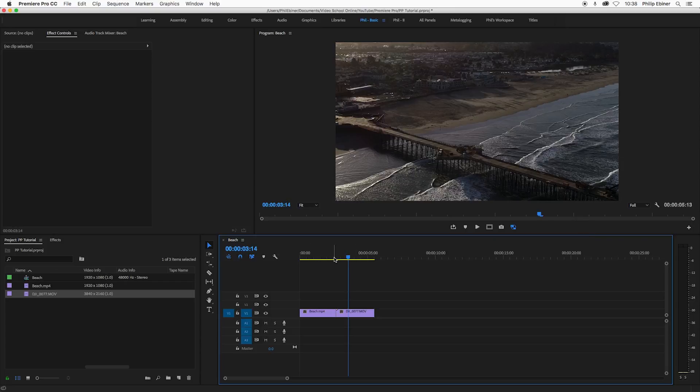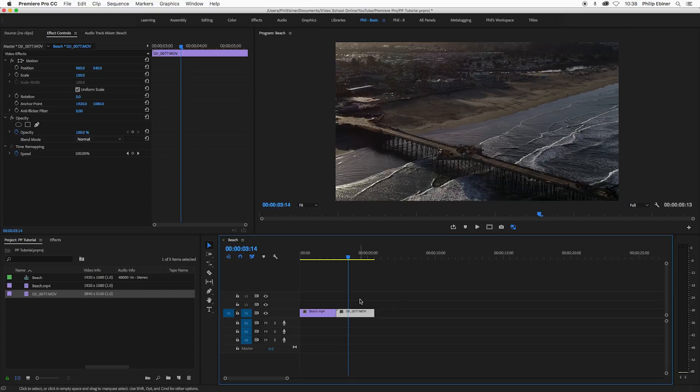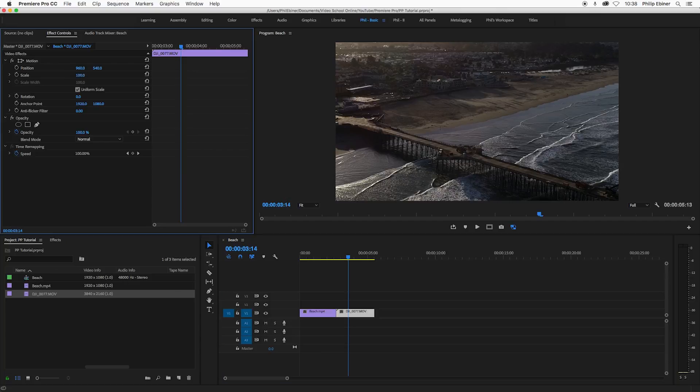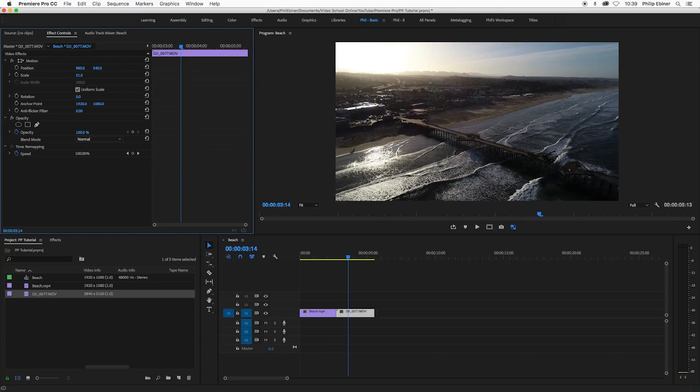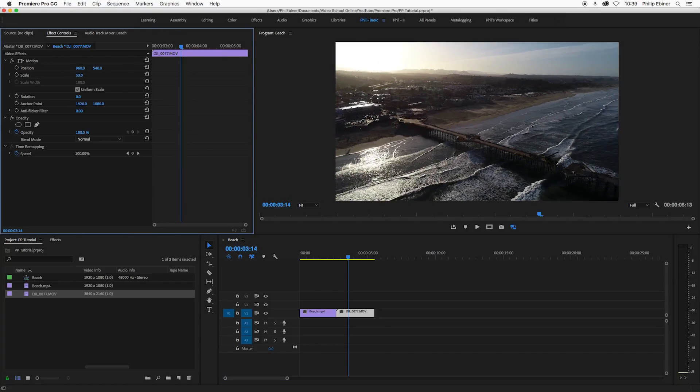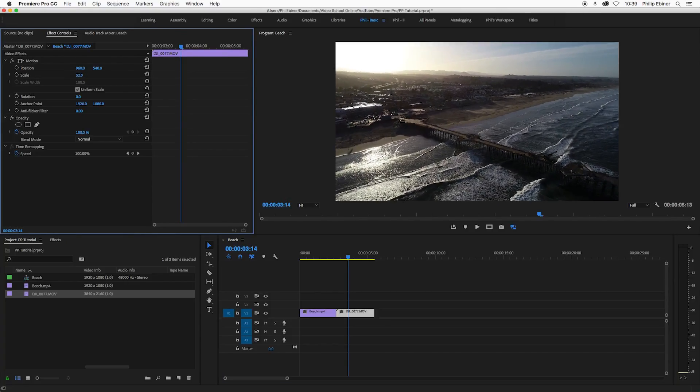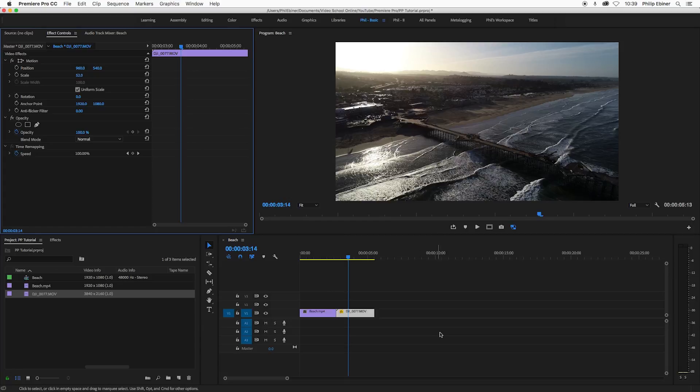So typically you have one or two options. You can go to the video that is bigger or smaller than your sequence and you can go in and try to customize it and scale down the footage in the effects controls panel up here.